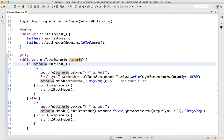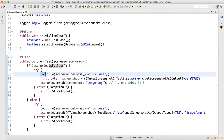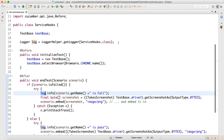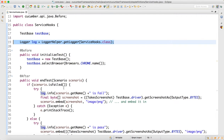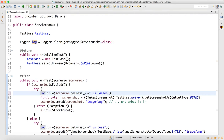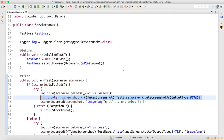Once you supply the Scenario argument, you can call scenario.isFailed() at runtime. After the test finishes it checks the status — if failed, I do log.info with scenario.getName() indicating it is failed. Then comes a very important line: we need to capture the screenshot when failure happens.